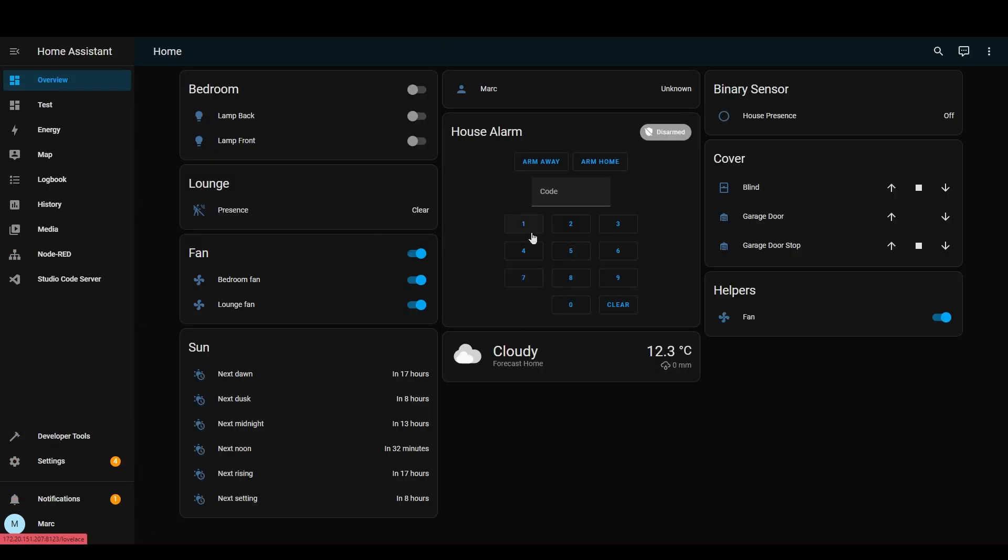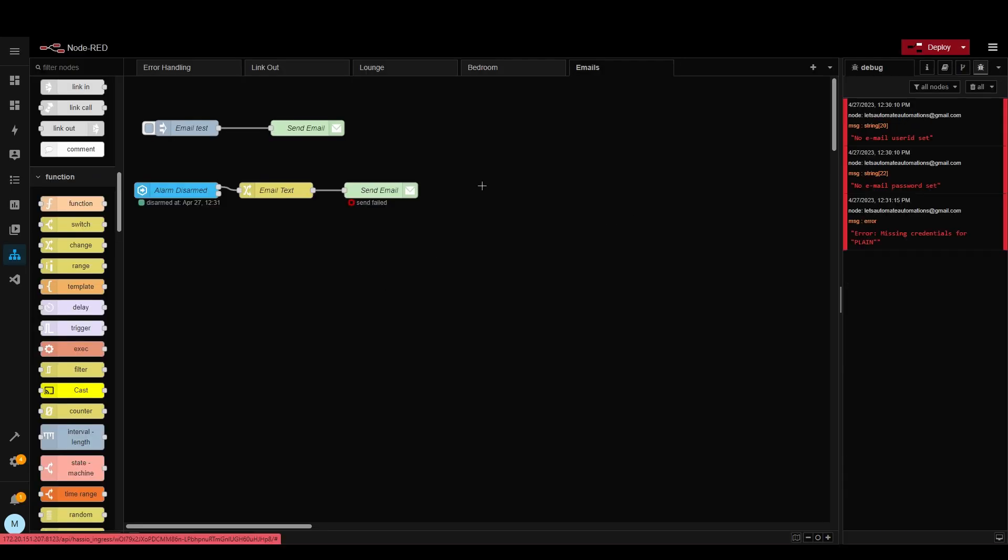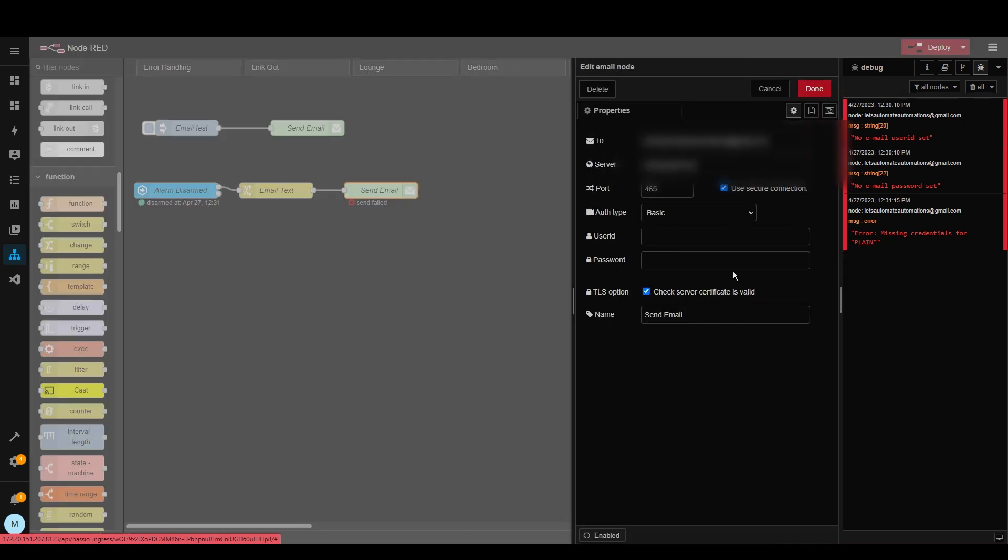So let's go here. Now that the alarm is armed let's disarm it and see if it triggers an email. We can see here that the email send has failed. So if we double click into here you can see there's no credentials.